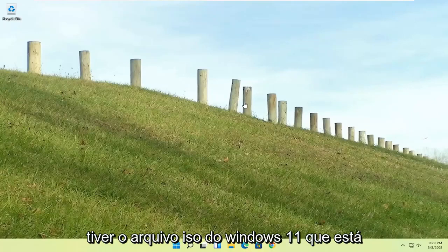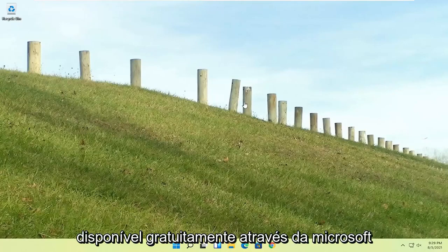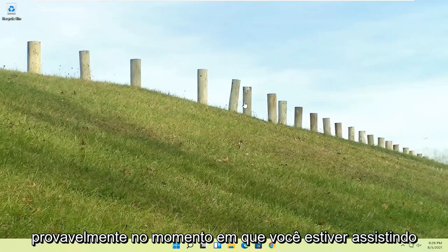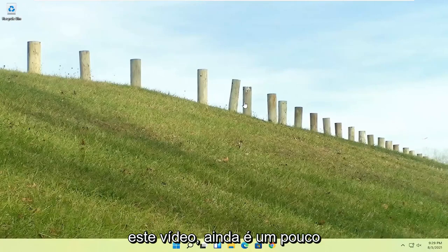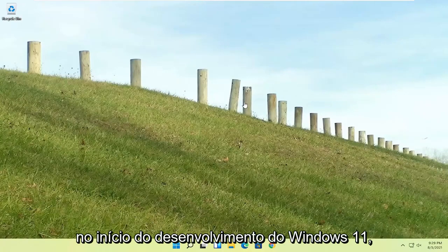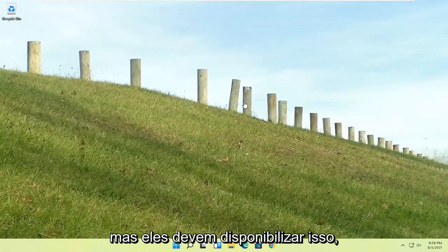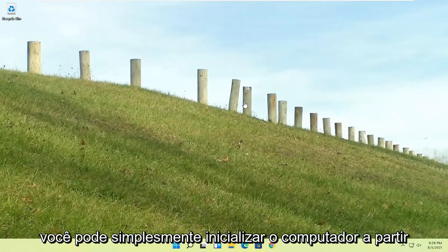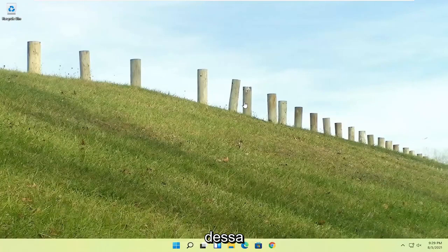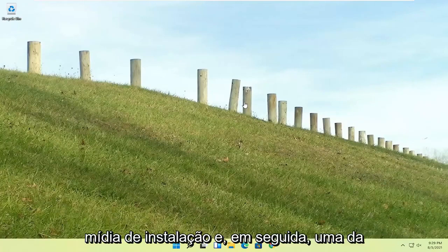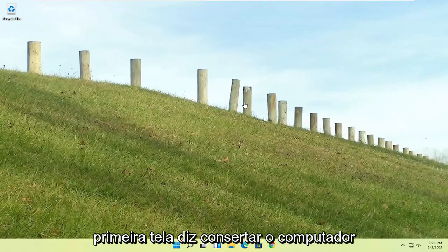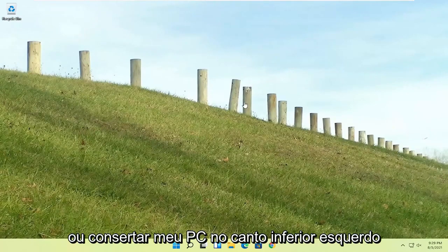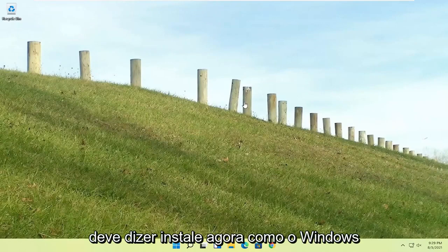If you're unable to get into that, if you have the Windows 11 ISO file, which is freely available through Microsoft, probably by the time you're watching this video, you could just boot your computer from that installation media, and then one of the first screens says repair your computer or repair my PC in the bottom left corner.